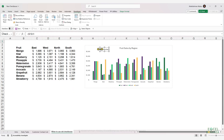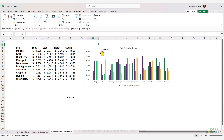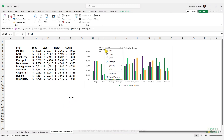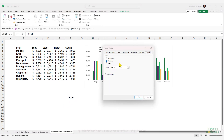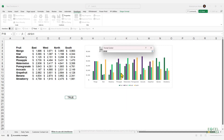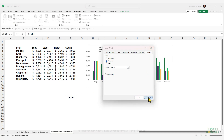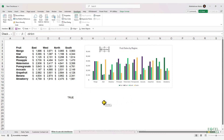To connect the checkbox to a cell, select the checkbox and in the formula bar write equals followed by the cell reference. When you check that checkbox the cell gets a value of true, and when you uncheck it the cell gets a value of false. Alternatively, right-click the checkbox, go to Format Controls, and under Cell Link, select the cell.